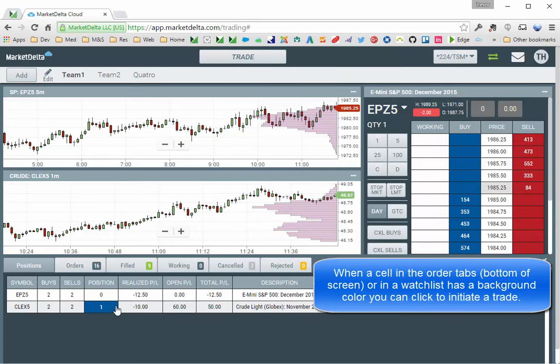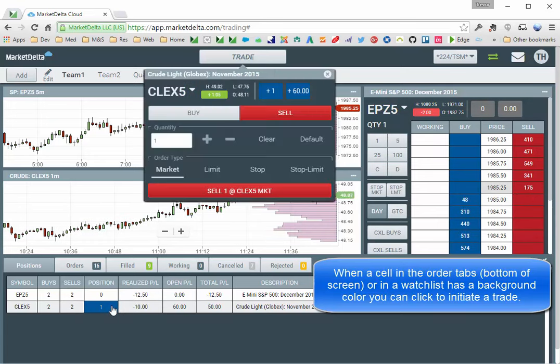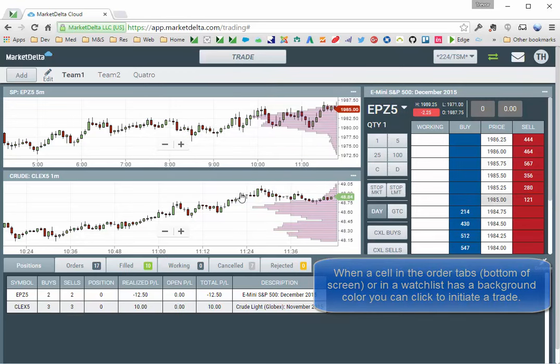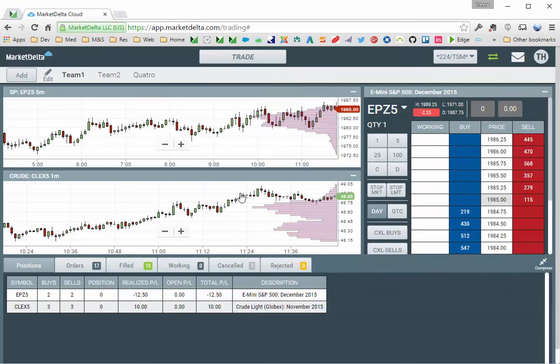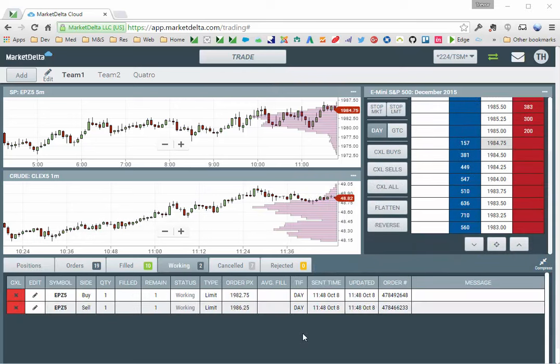Here on the crude oil, I can click this. This opens sell 1 market. And now I'm flat. To modify a working order,